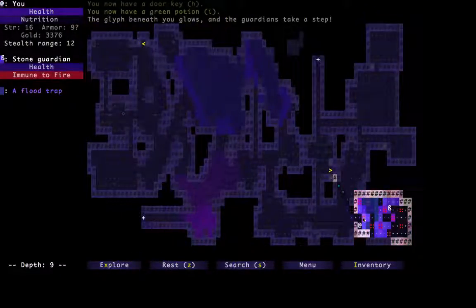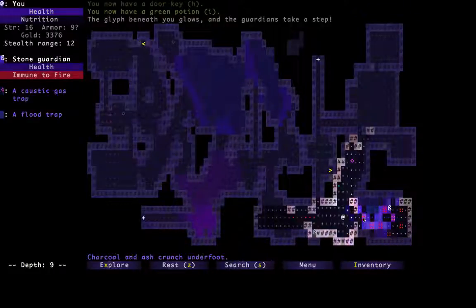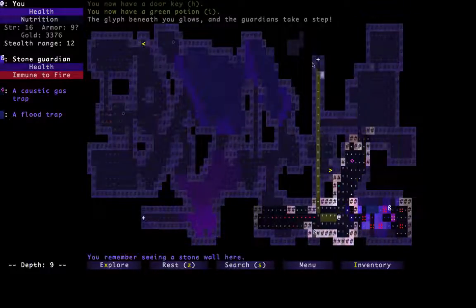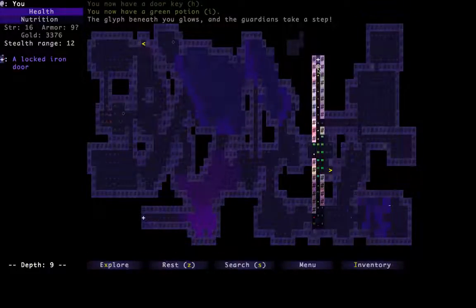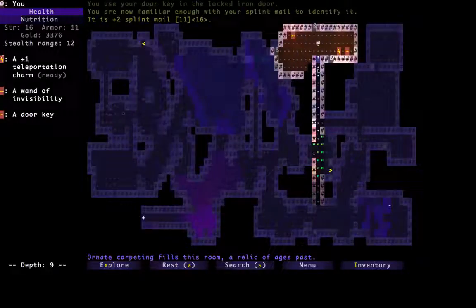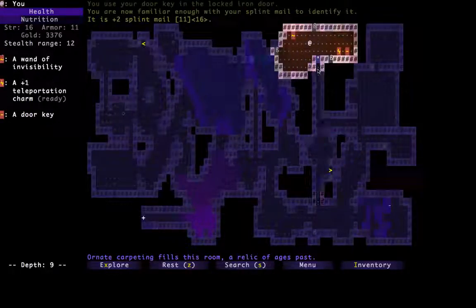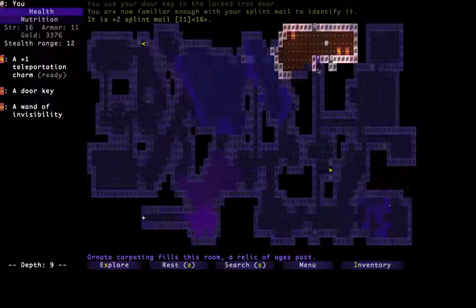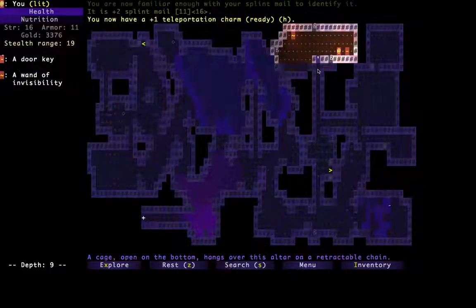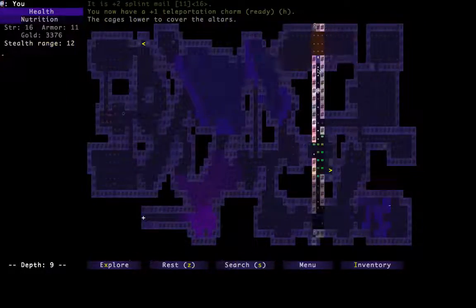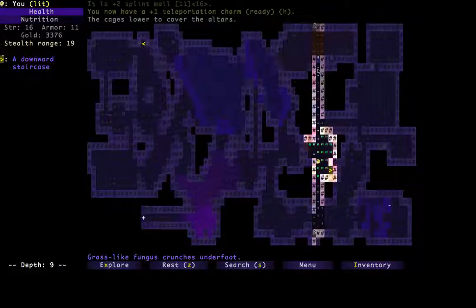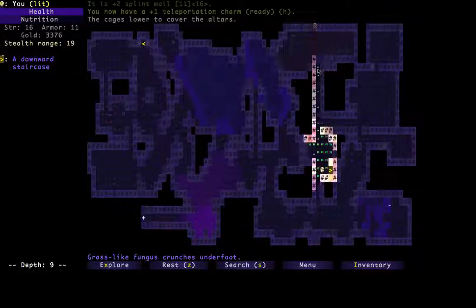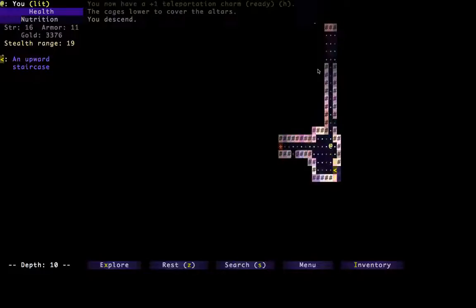Now, which door does it open? Does it open this one? Yep, there it is. We got teleportation charm. Yes. Yeah, I really like teleportation charm. So we're going to pick that up. We're going to have to dump enchantment scrolls on that though, for sure. And let's go to the next level. Depth 10.